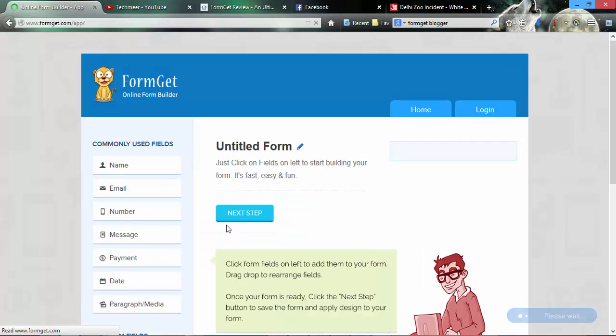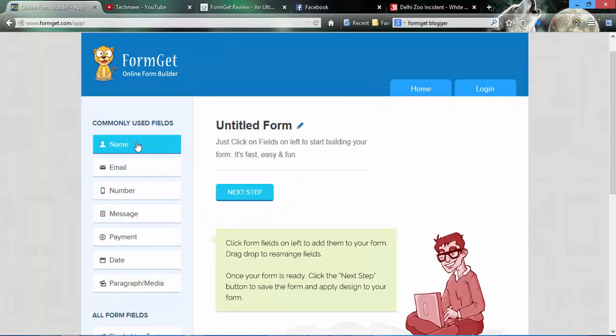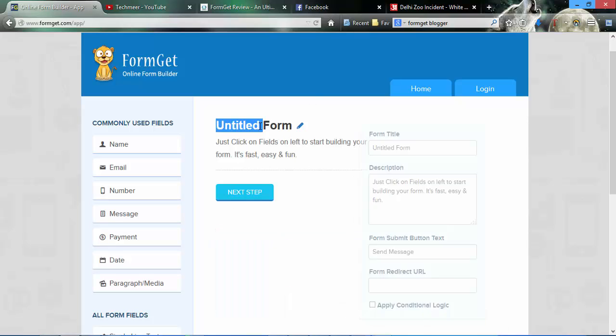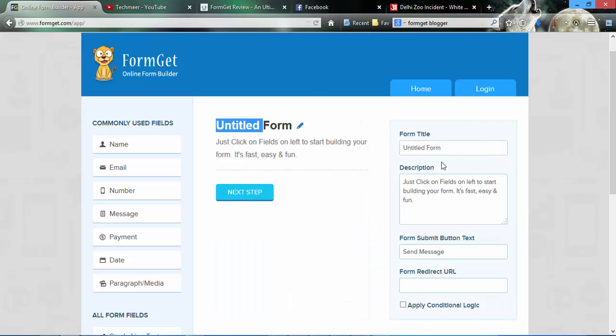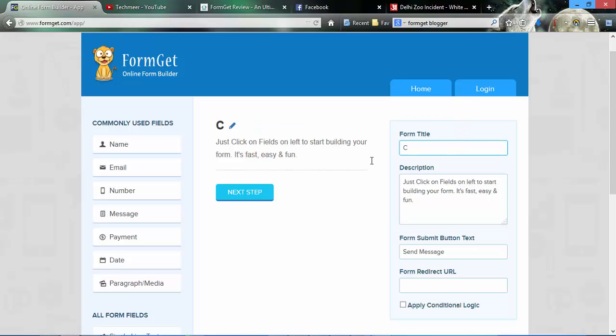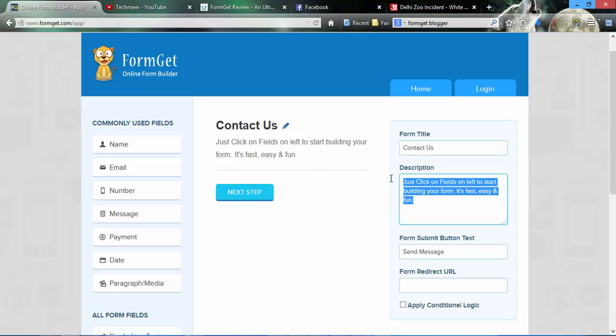I'm going to show you a contact form, so simply create a new form. Here are the common fields. I want to add some new fields, so I'm going to add contact us.